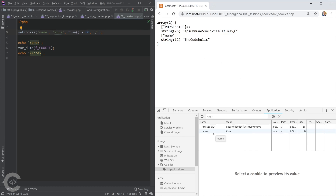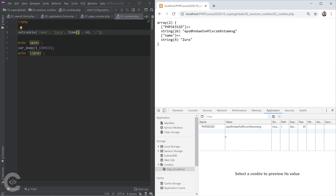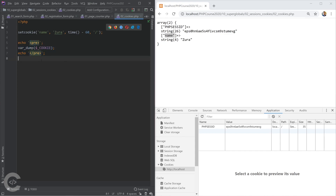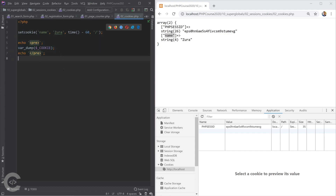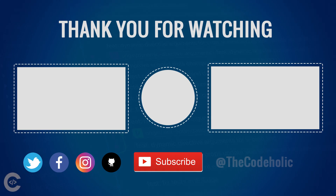To delete a cookie, set the time to a negative value — `time() - something` — and that will simply delete the cookie. The cookie field is no longer visible. One thing to note: in the `var_dump` statement the name still prints 'zura' — that's because it first prints the cookies and then sends the updated cookies back to the browser. When the response is sent to the browser, it no longer includes that name because it was deleted. So that's all about cookies and sessions. Let's move on and see how to upload files in PHP.